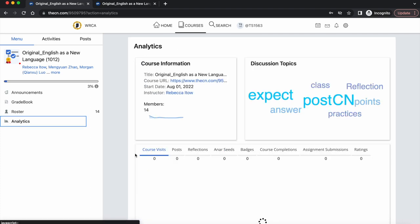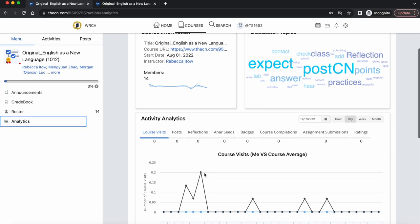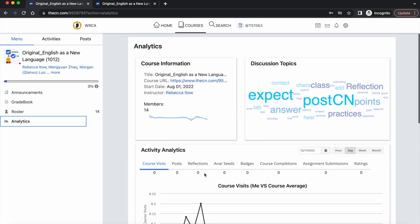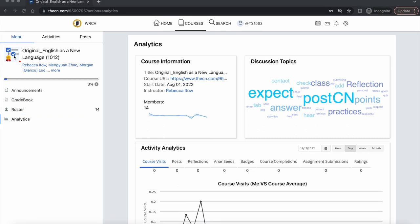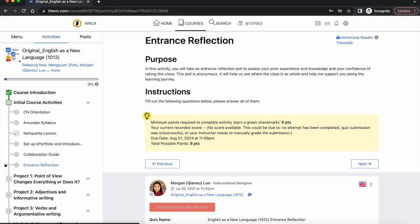Under analytics, you can view your participation and performance data. You can always click on the course image to go back to the course home page.